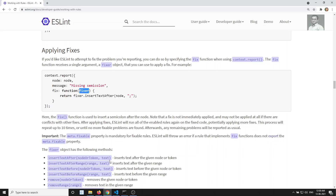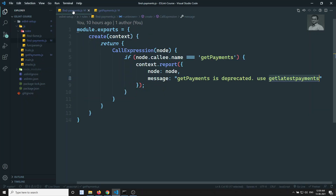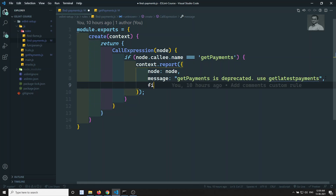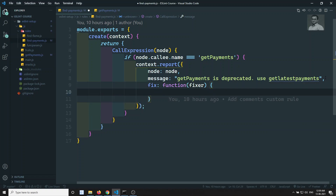Now let's implement this fix. If you go to findPayments, you'll be able to see the context.report call. If you want to fix this, you need to write a fix property here. This property will be a function and here you will be receiving a fixer object.